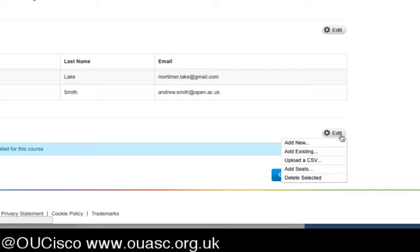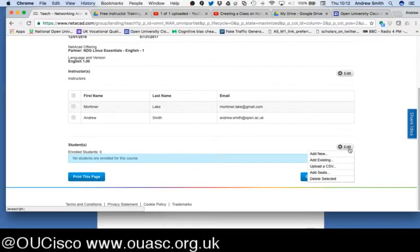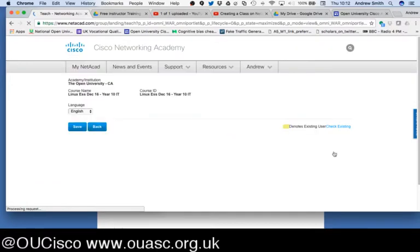I'm going to focus on Add New and Upload a CSV, because adding existing students is something you can do when they're already enrolled in your Cisco Academy. I'm going to zoom out and click on Add New.